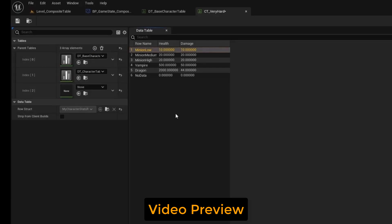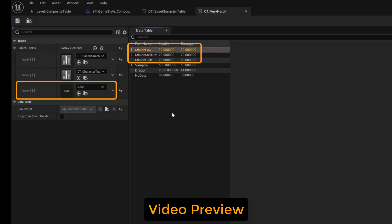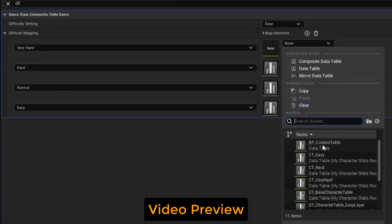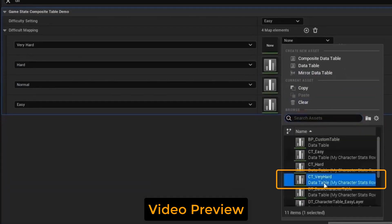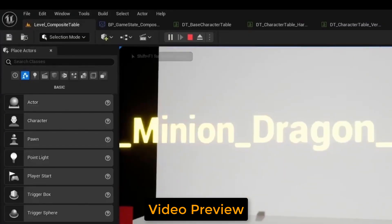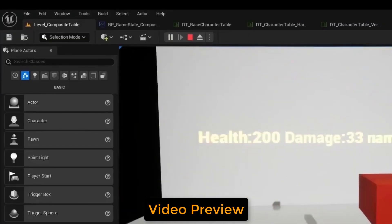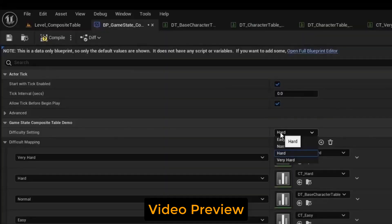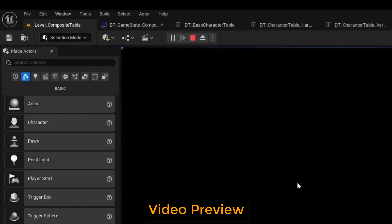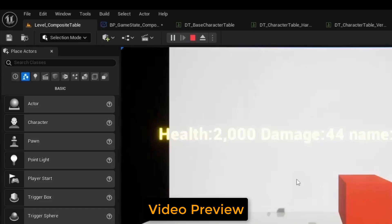We can see the minion health values changing from the very hard layer. And for the very hard entry, we will set it to our composite table for very hard and test the easy difficulty, which has the dragon at 200 health. Change the difficulty to very hard and run. We can see that the dragon's health is now 2000.